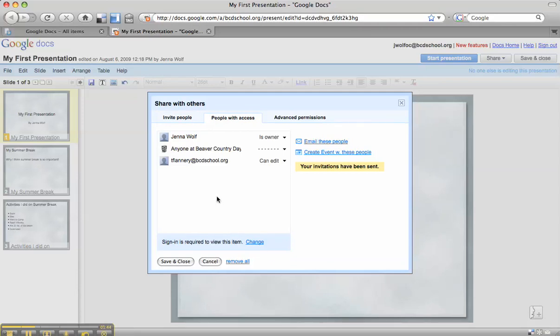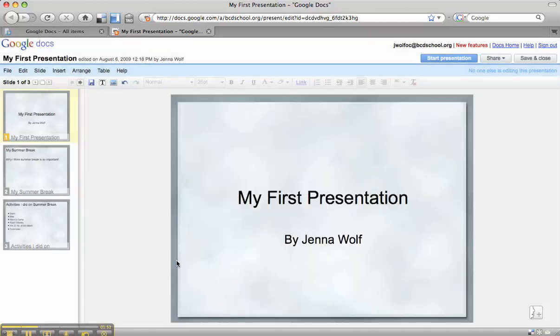And there you have it. Now you can see that Ms. Flannery is going to be able to edit my presentation. I'm going to save and close, and you've just shared it.